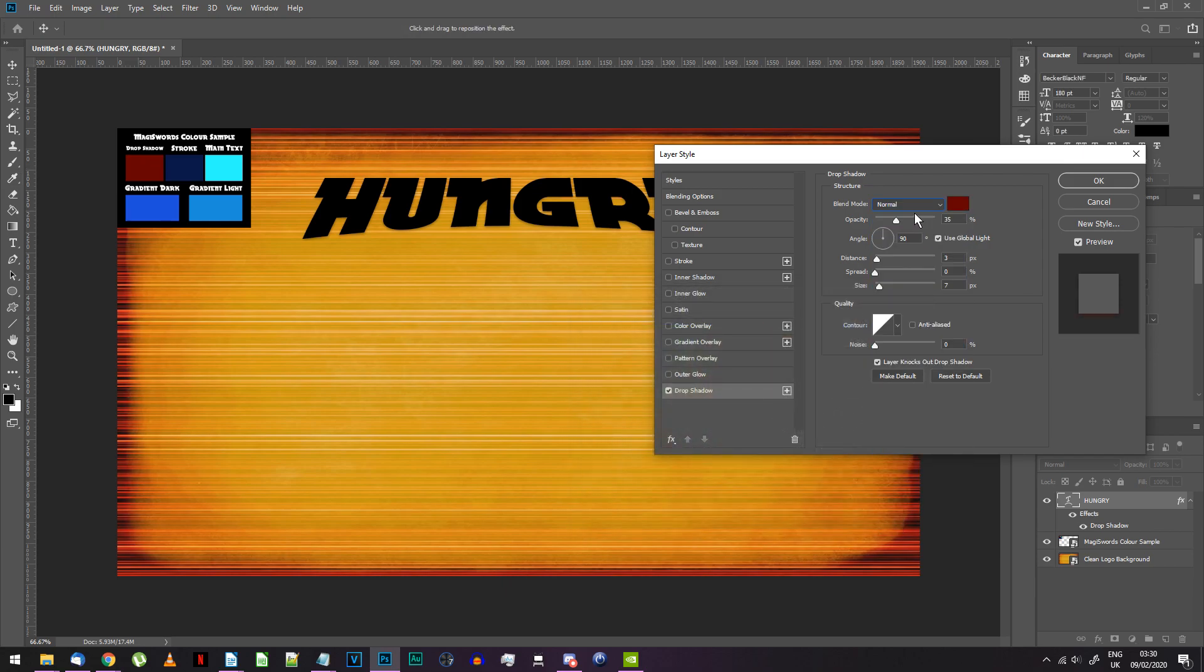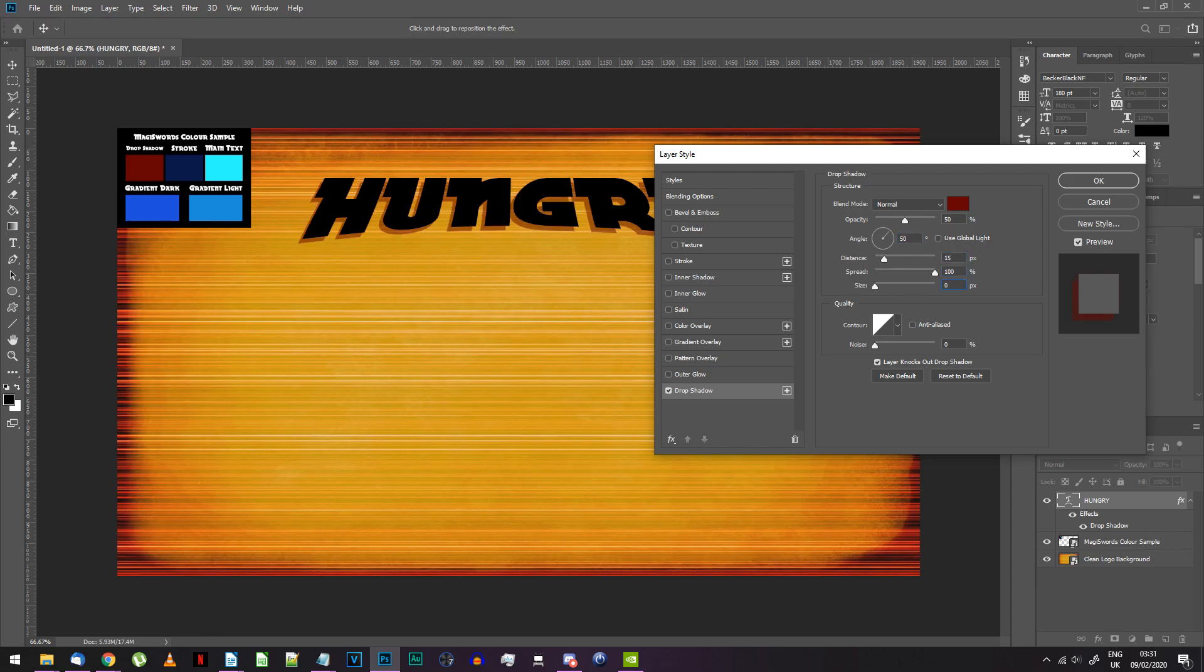Normal blending, 50% opacity, 50 degrees angle, global light off, 15 distance, 100% spread and 0 size. Your top text should be complete.